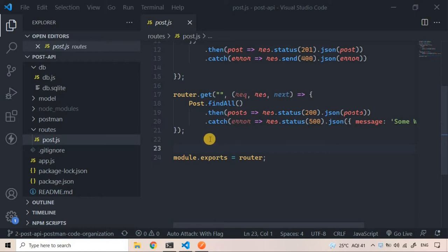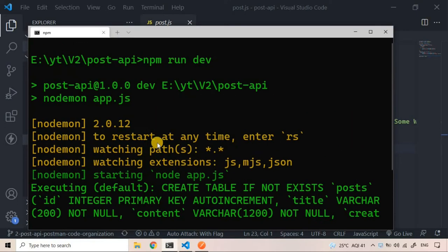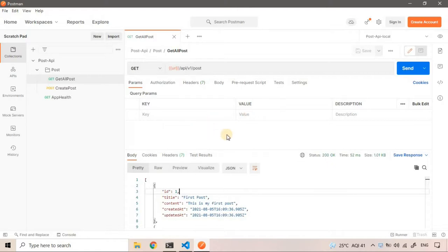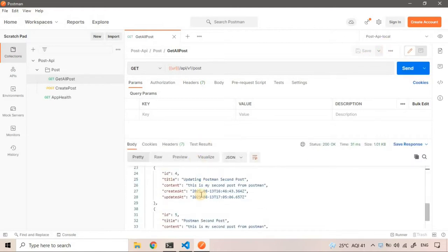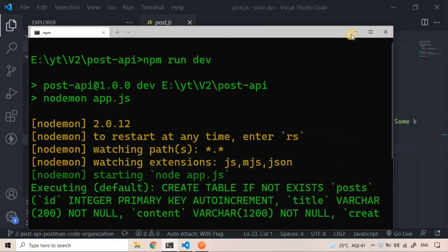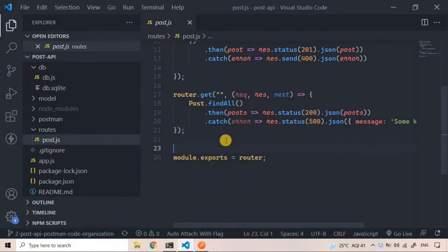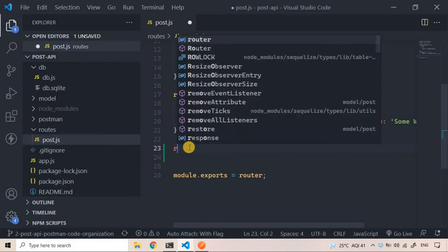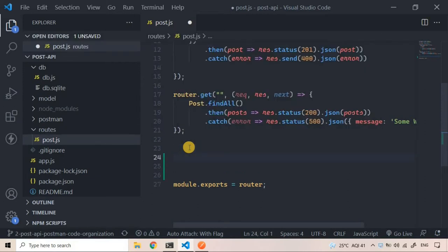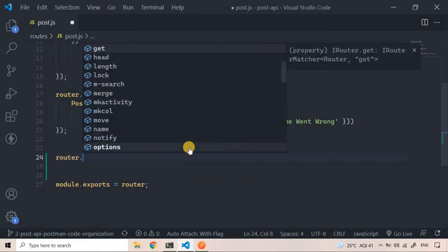In this video we will be continuing with our post API. The server is already started using npm run dev, and we have a Postman collection created. We'll create two endpoints: one to update a post and one to delete it. Let's get started using this router.